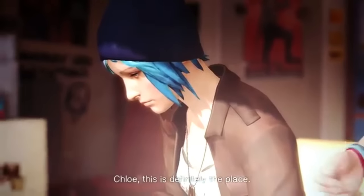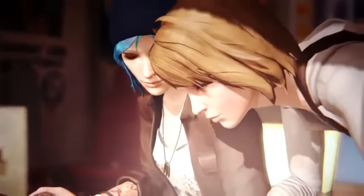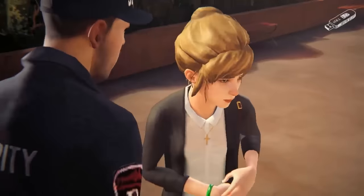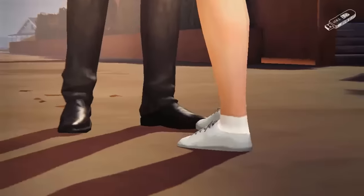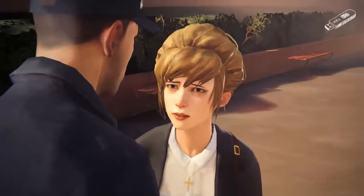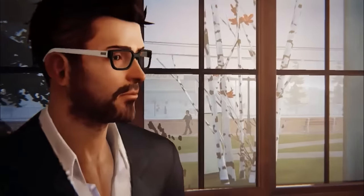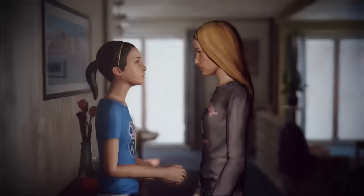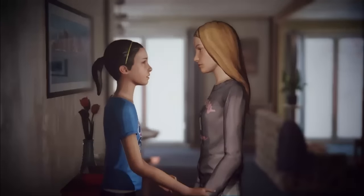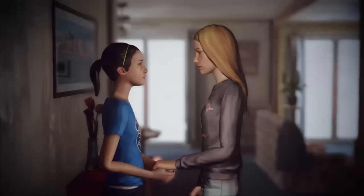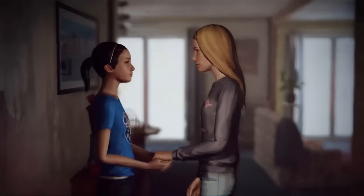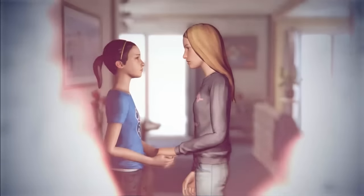Chloe, this is definitely the place. Here he is, the biggest douche of the universe, in all the galaxy. Because I will never abandon you, never abandon you, Chloe. I'll always have your back. Always.